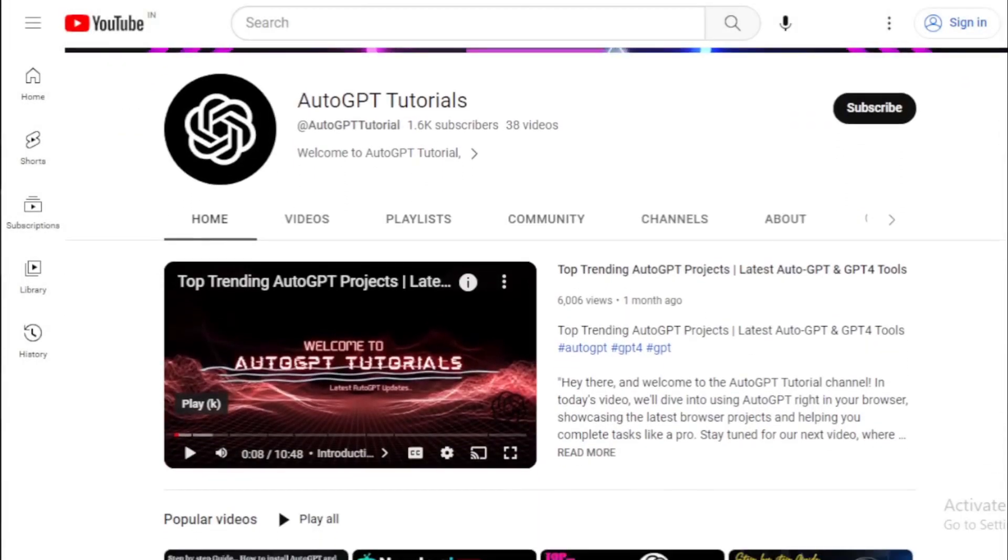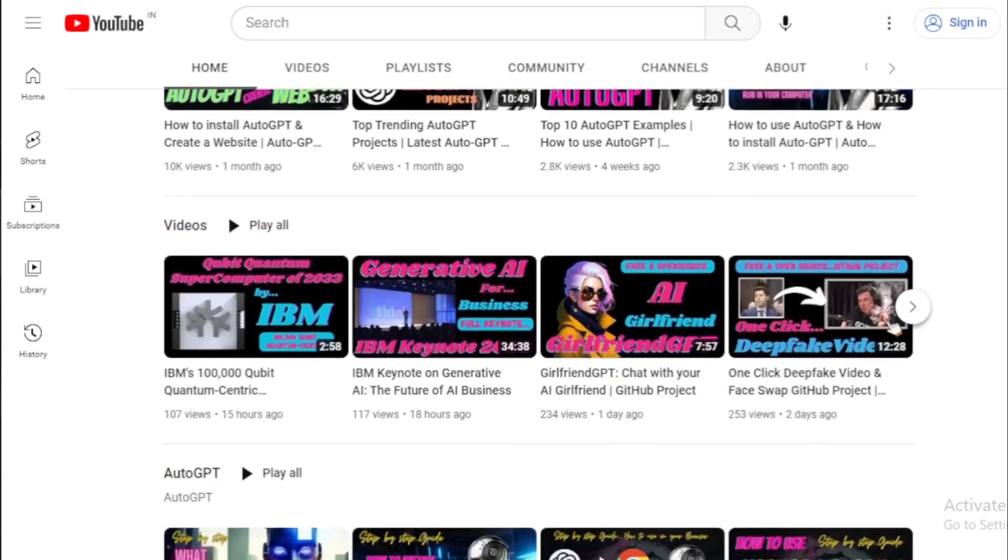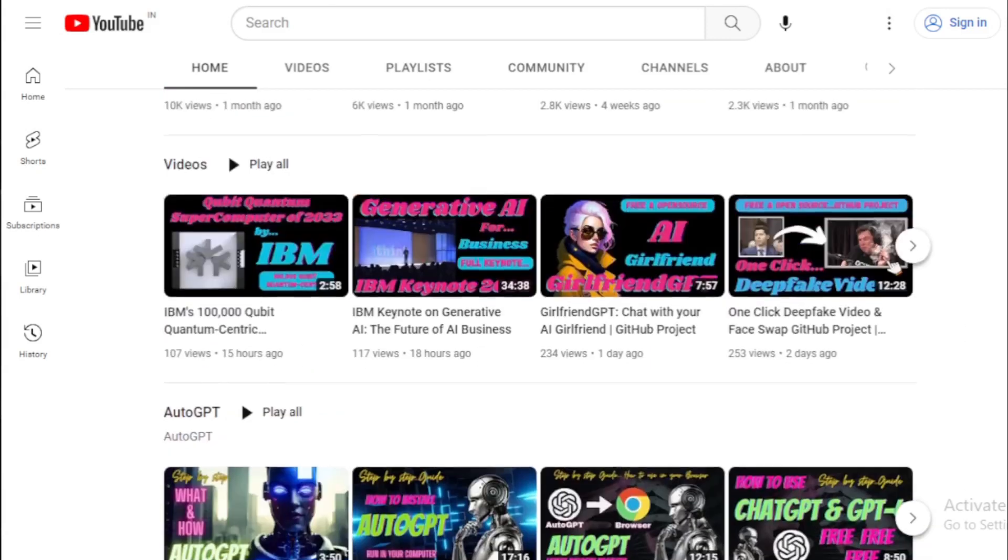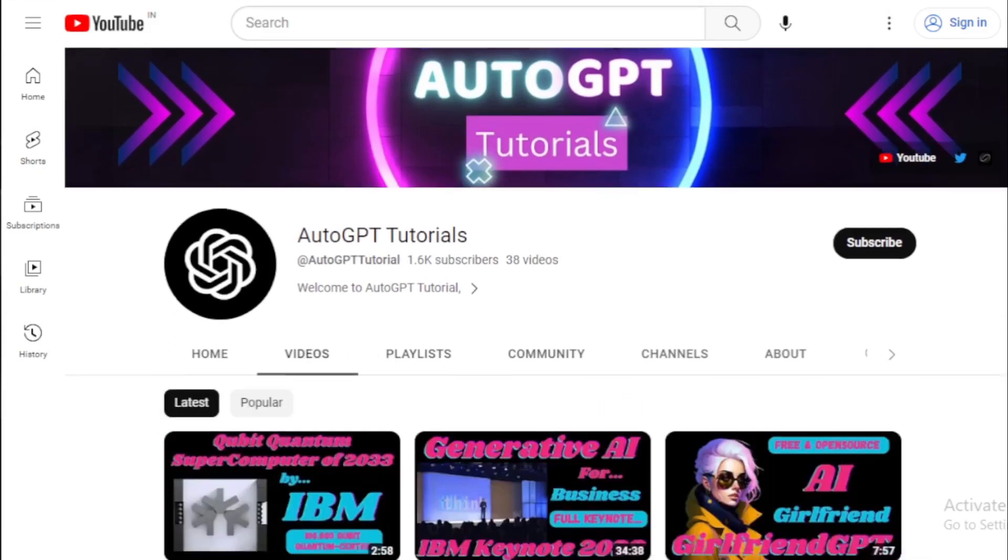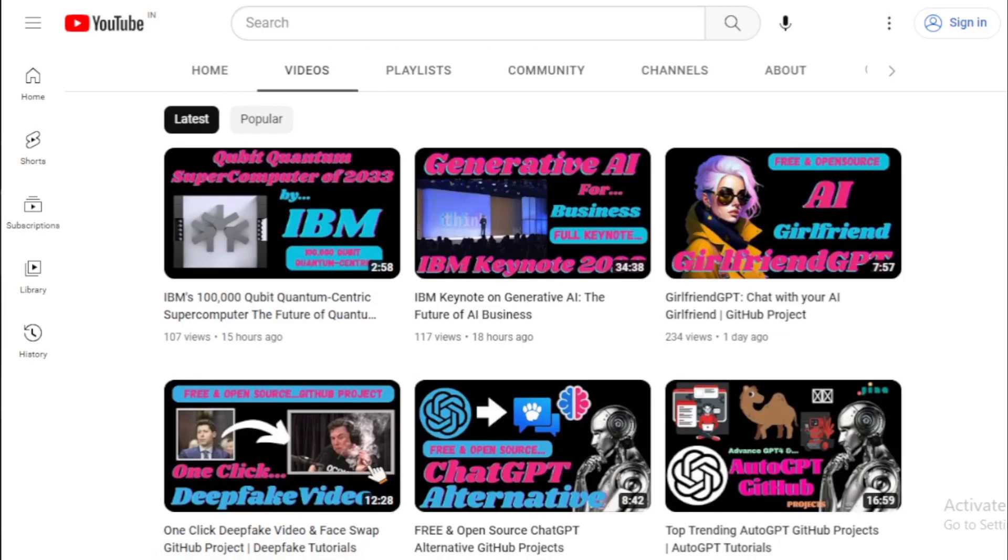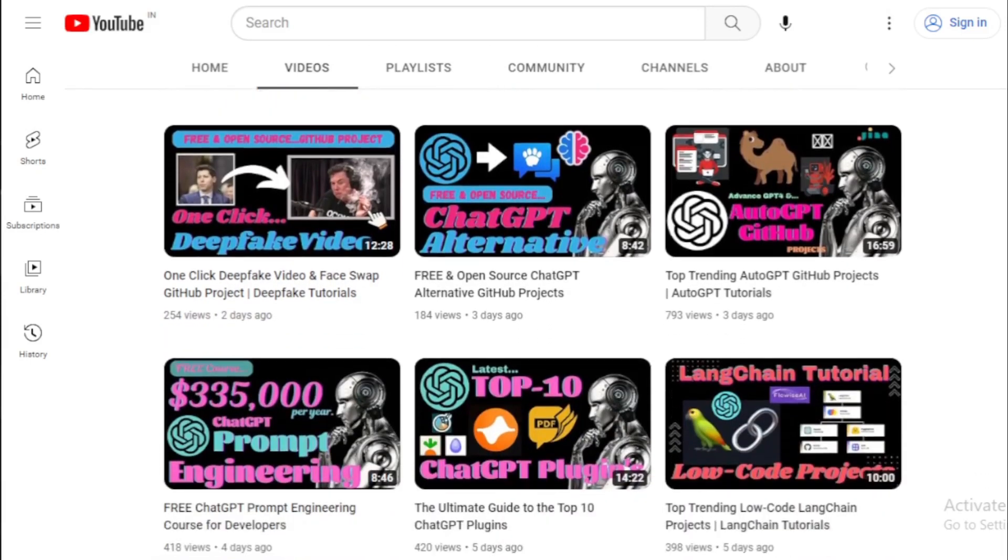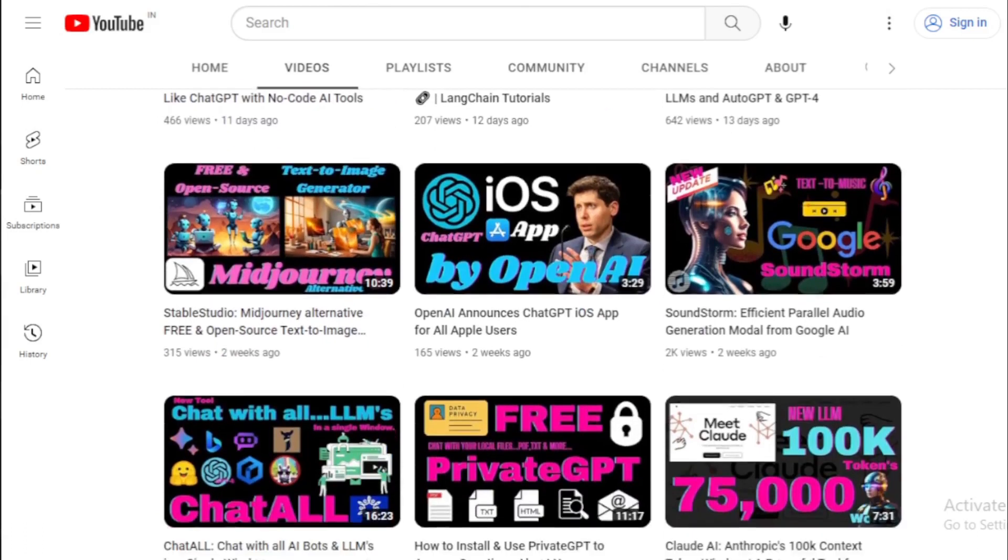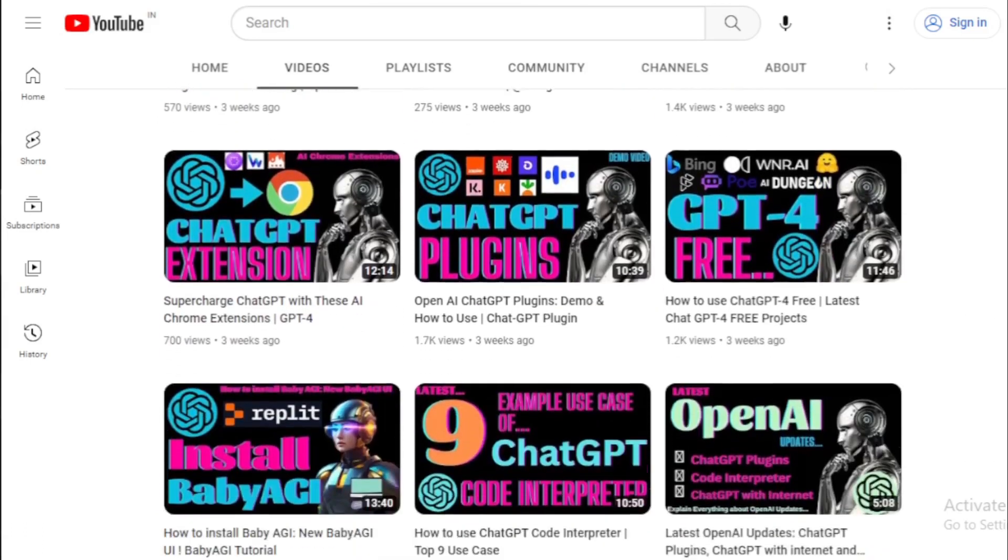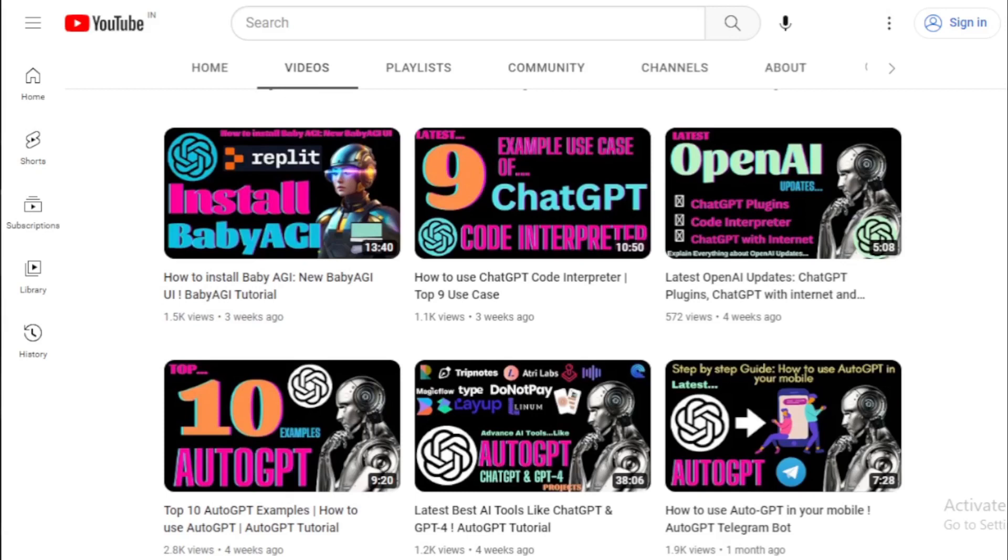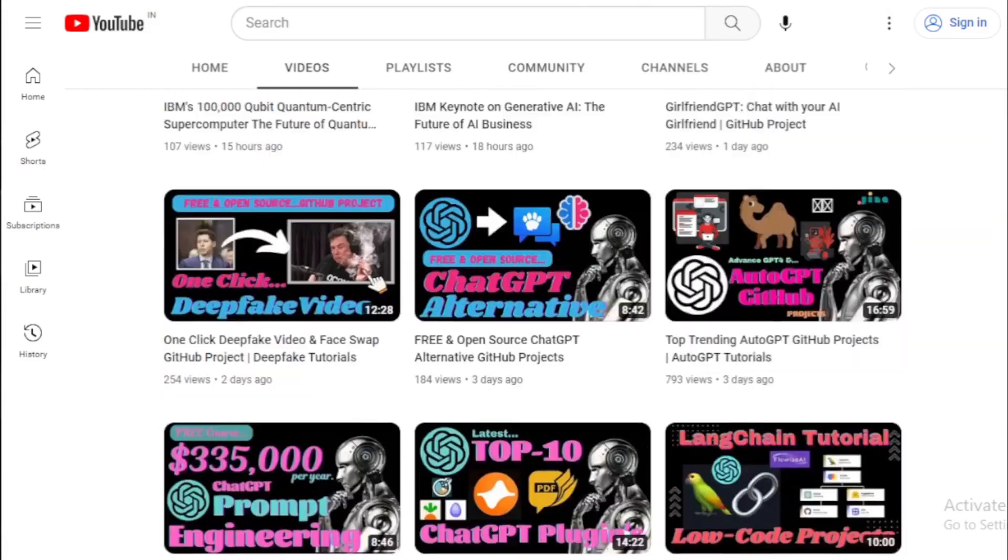If you did, please give it a thumbs up and share it with anyone who might find this information useful. Remember to subscribe to AutoGPT tutorials for more insightful videos on AI, ChatGPT, and related topics. If you have any questions about what we've covered today, or if there's something specific you'd like to learn about, drop a comment below. We're always excited to hear from you. Thanks again for watching, and I'll see you in the next video.